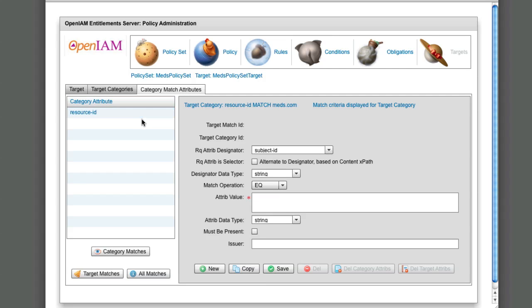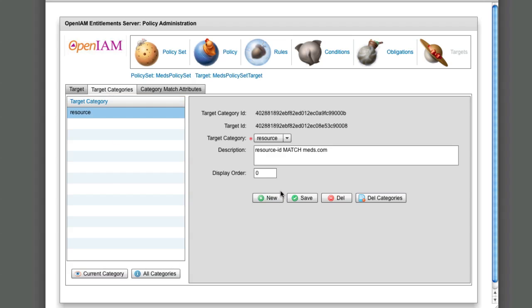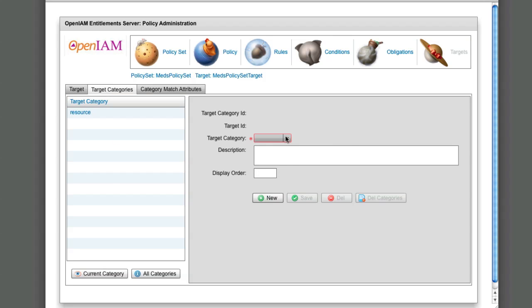To define resource attributes for target, create a resource category. Next, define how you want to match the resource attributes. Here we just have one, resource ID, which we want to match to meds.com.